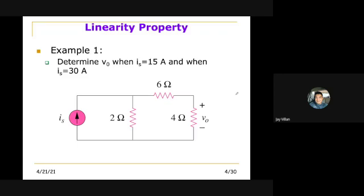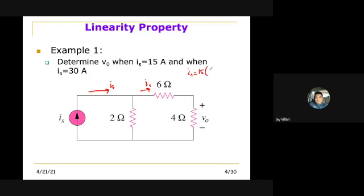Determine VO when IS equals 15 amperes and when IS equals 30 amperes. So here you have IS and there you have VO. Applying the current division formula — the total resistance is 6 and 4, which is 10. So let's say this is I1; then I1 equals IS of 15 times 2 divided by 10 — so 15 times 2 is 30 divided by 10 is 3 amperes.